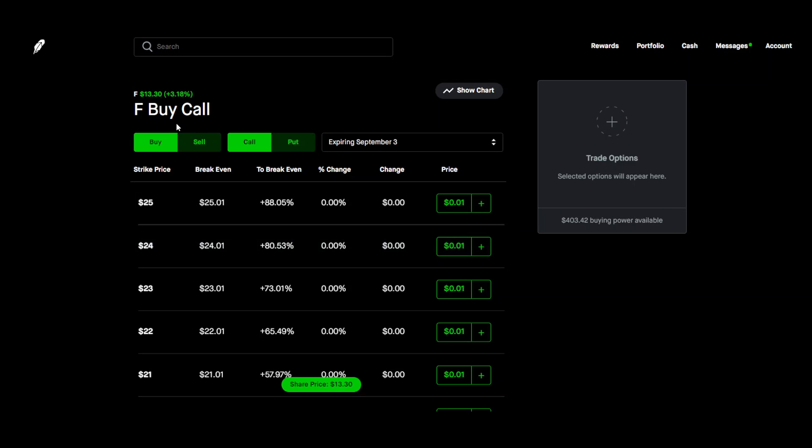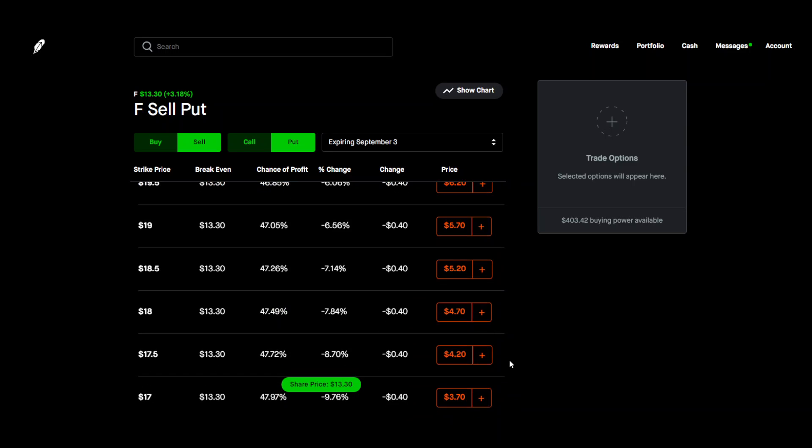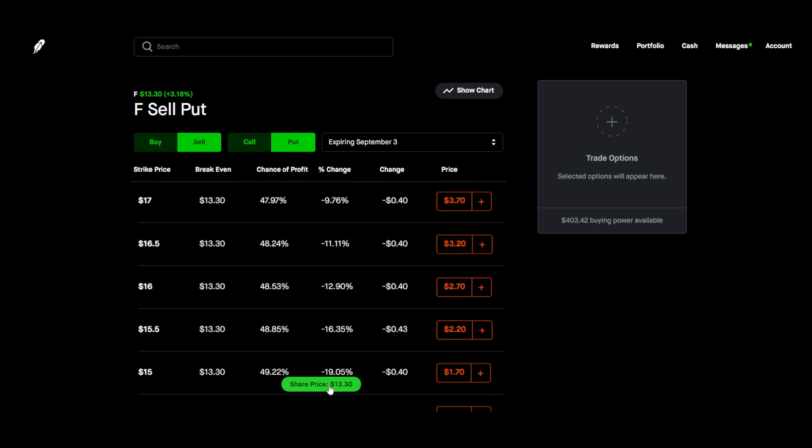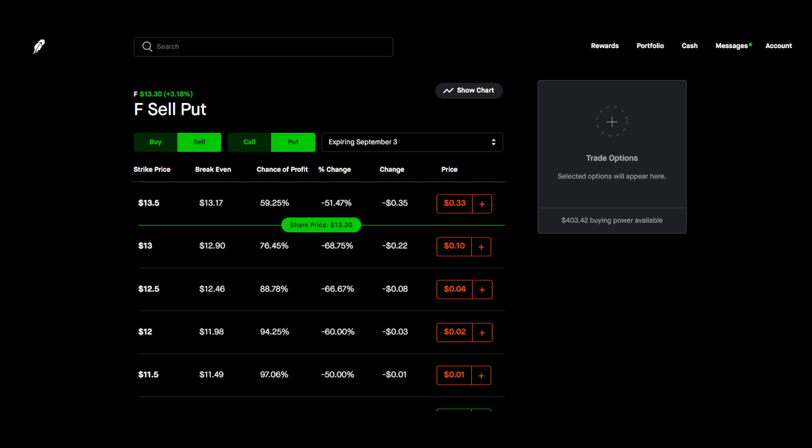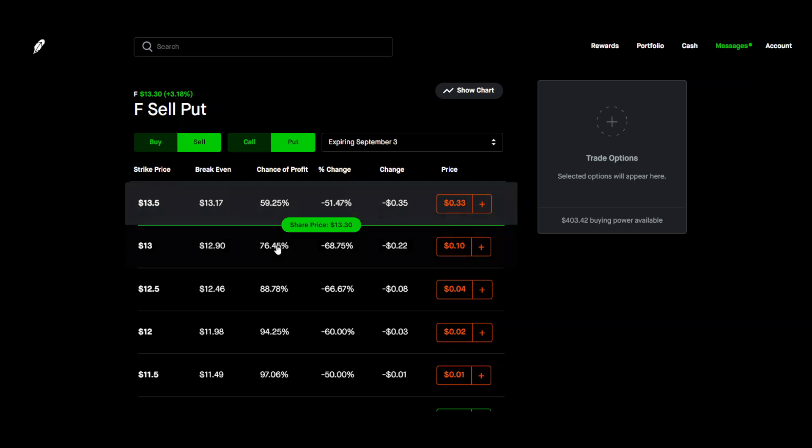So for this what we're going to do first is we're going to sell a put. So come down here to the share price and we're going to sell a put first. First step that we're going to do is we're going to sell a put.